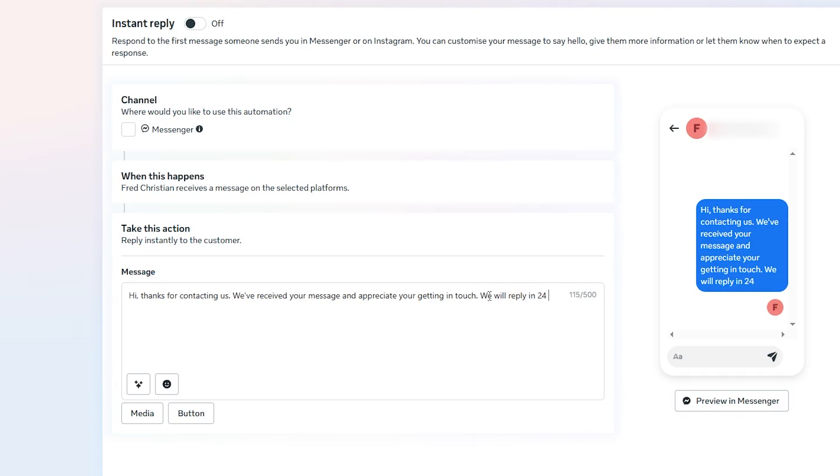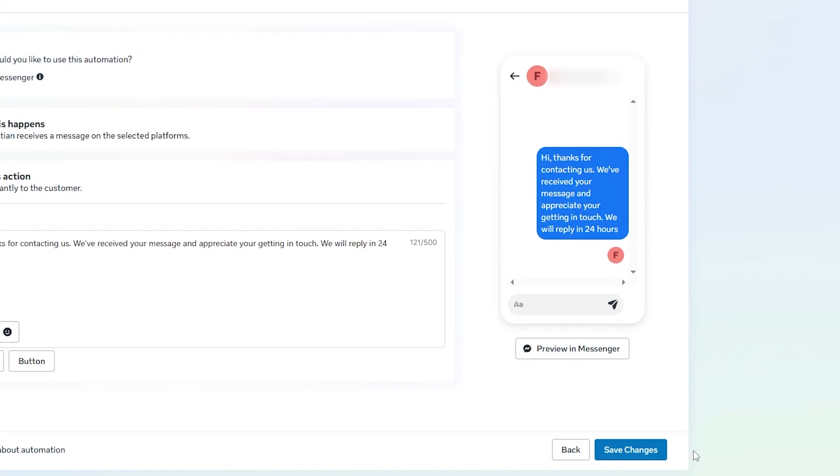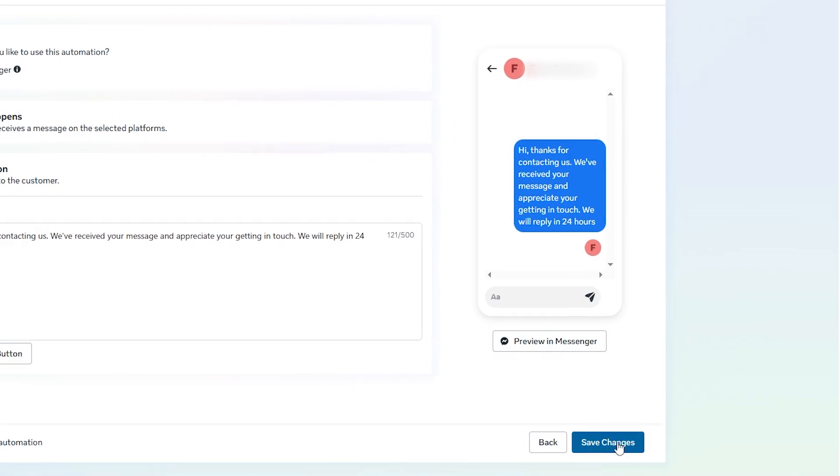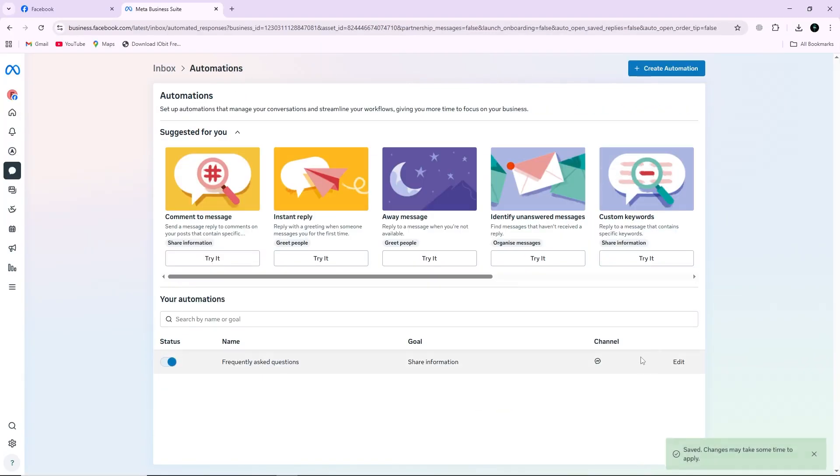Once you've finished customizing your message, click on Save Changes. This will activate your automatic reply. And from now on, anyone who sends a message to your page will instantly receive the response you set. Thanks for watching.